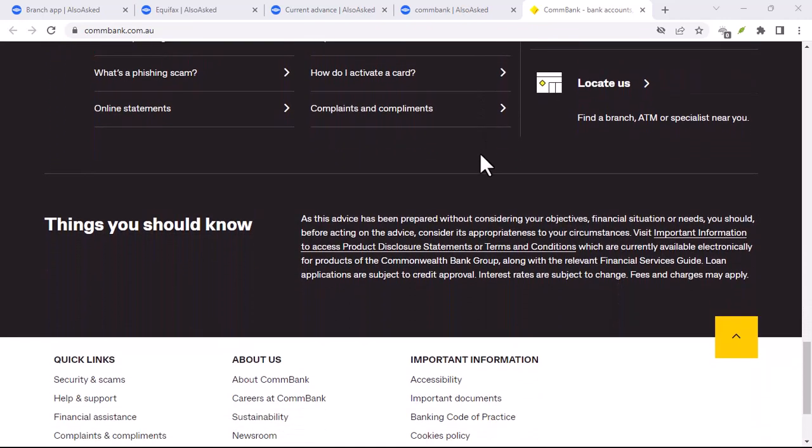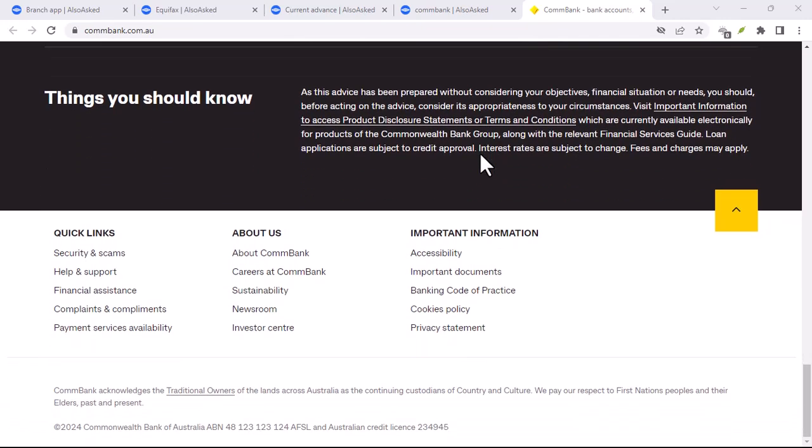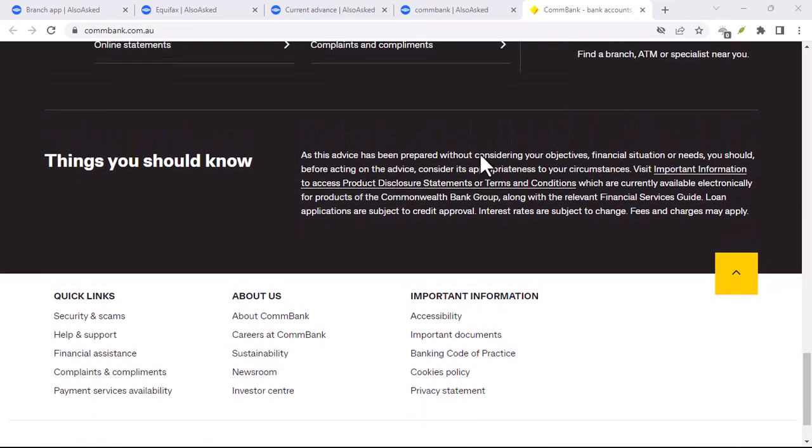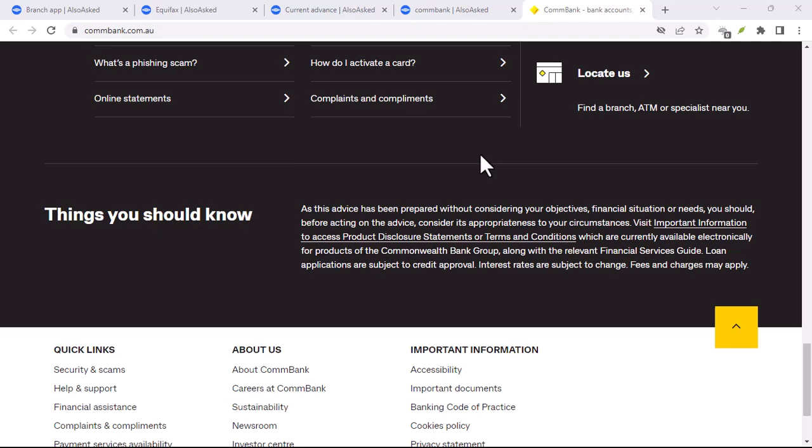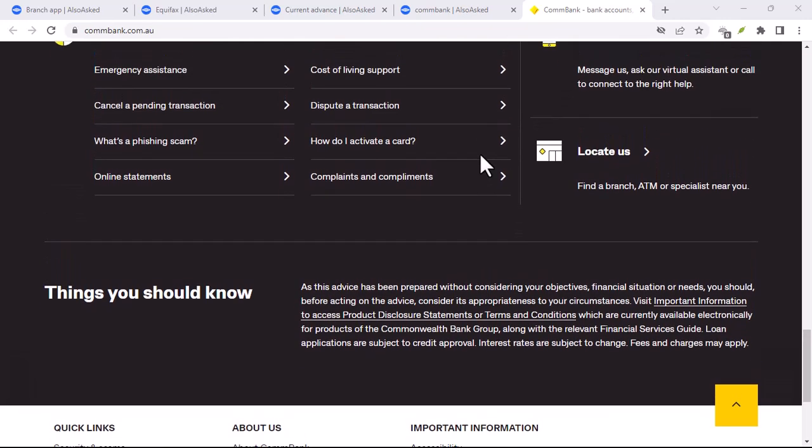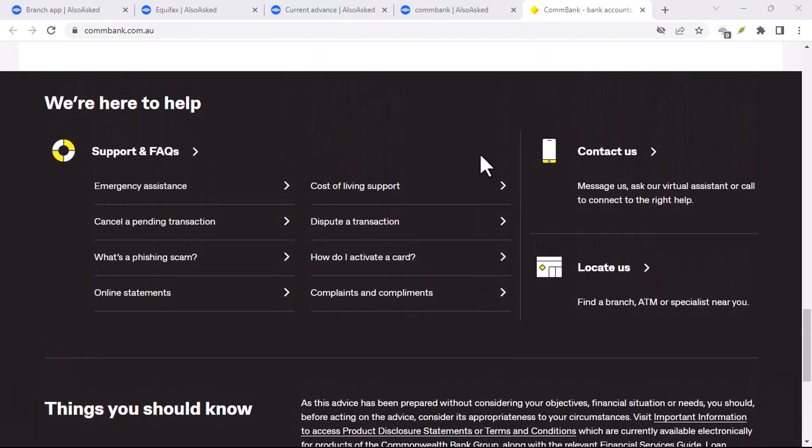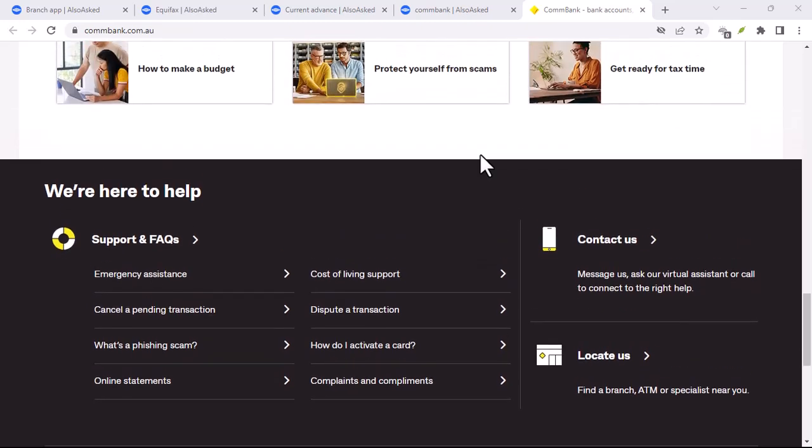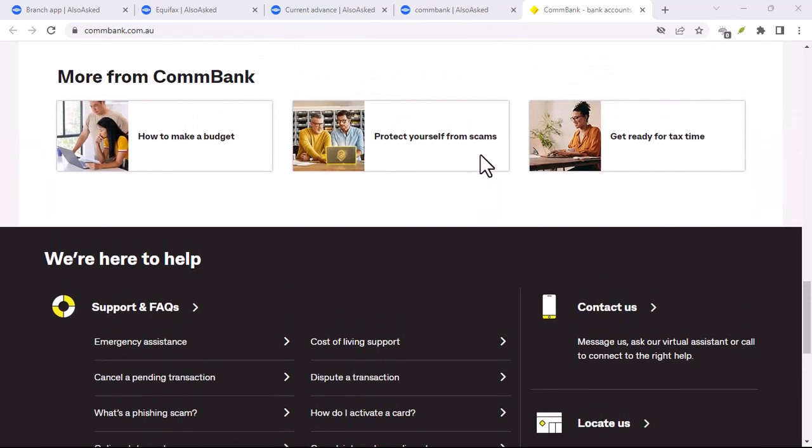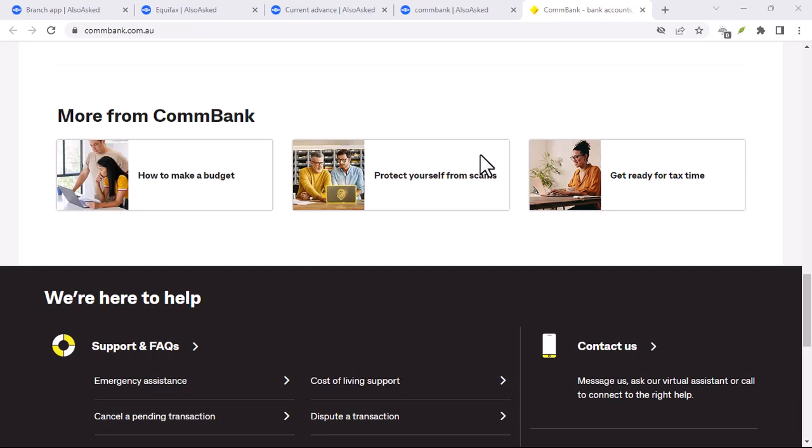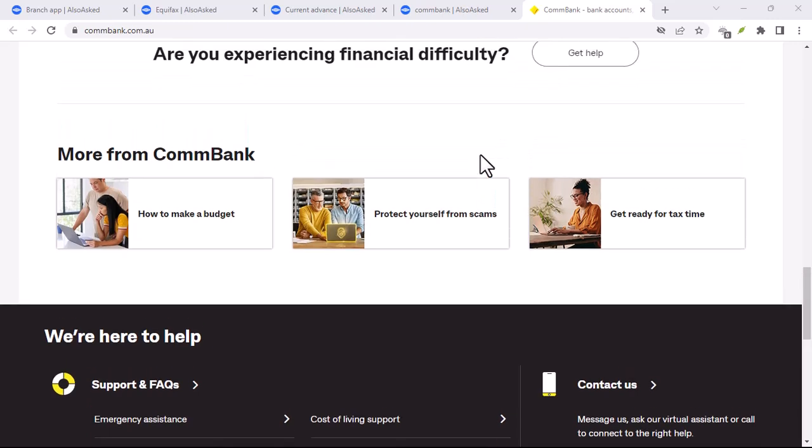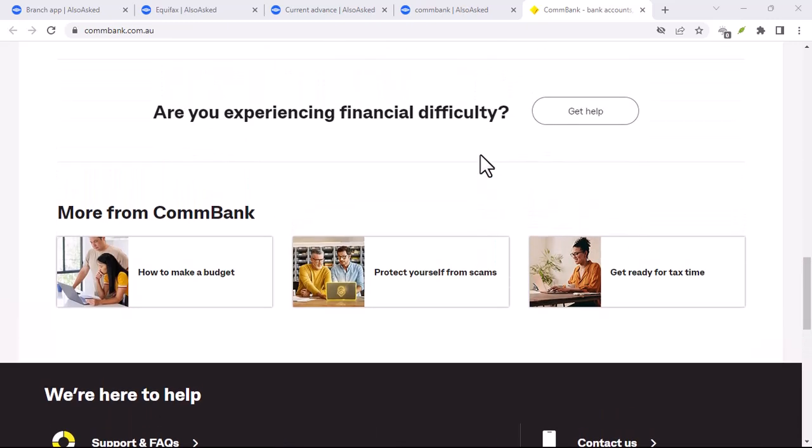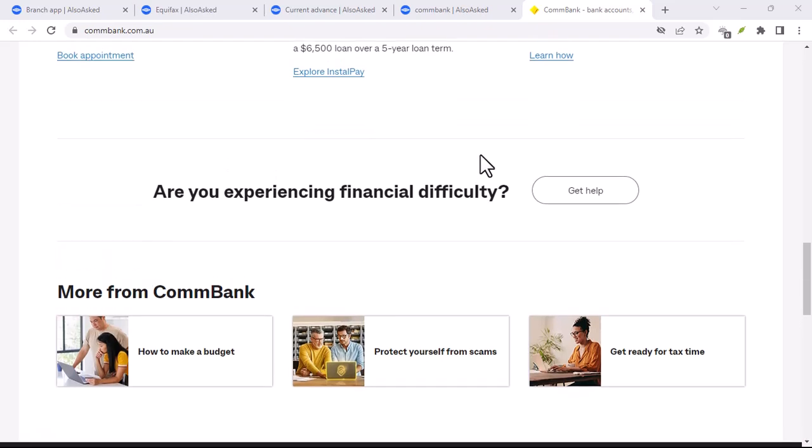Step 3: Verify the Update. Check the version number: After the update is complete, open your CommBank app. Look for the version number in the App Settings or About section. Compare it to the version number you saw in the update prompt. Test New Features: Explore the app to see if any new features or changes are visible.